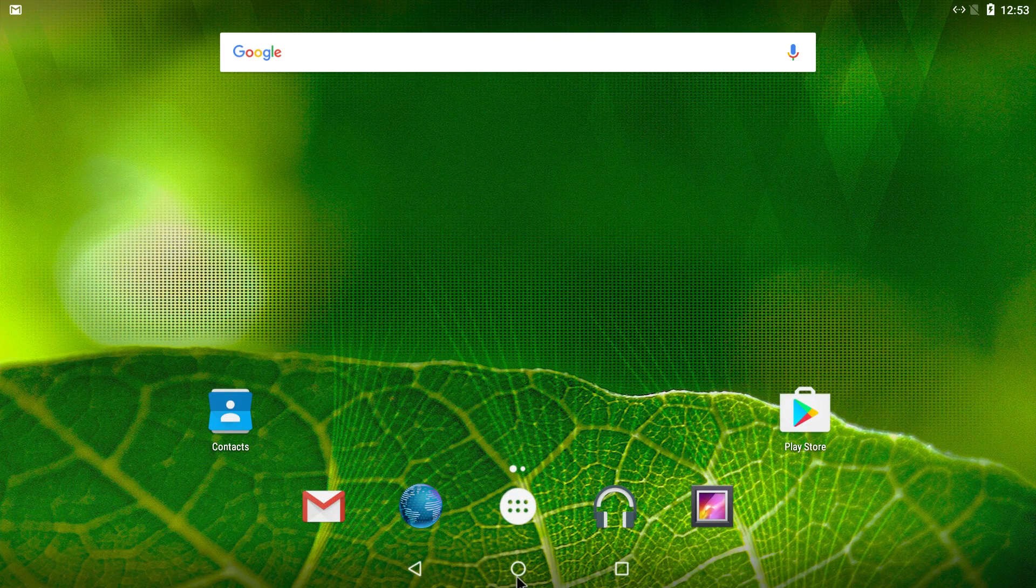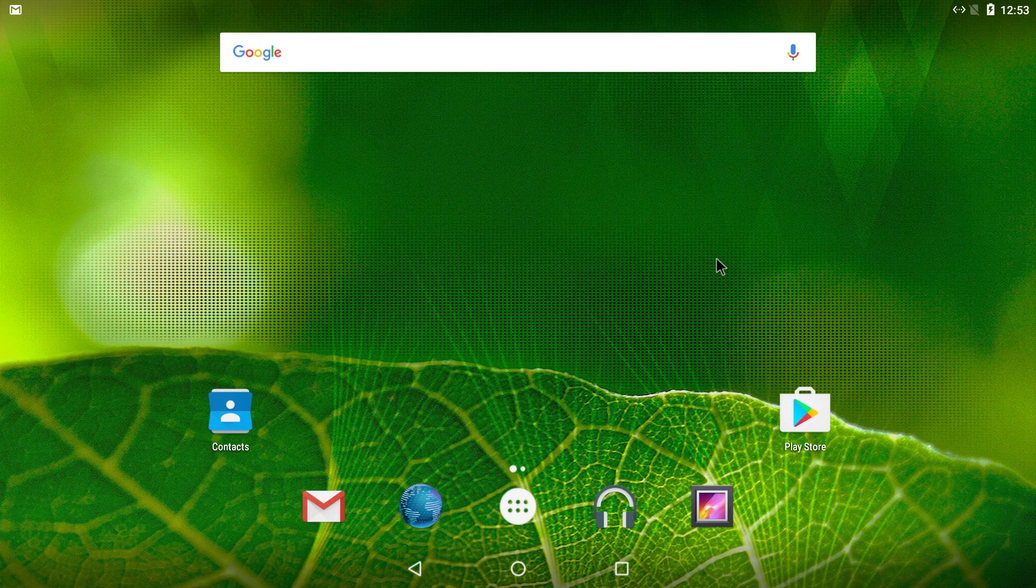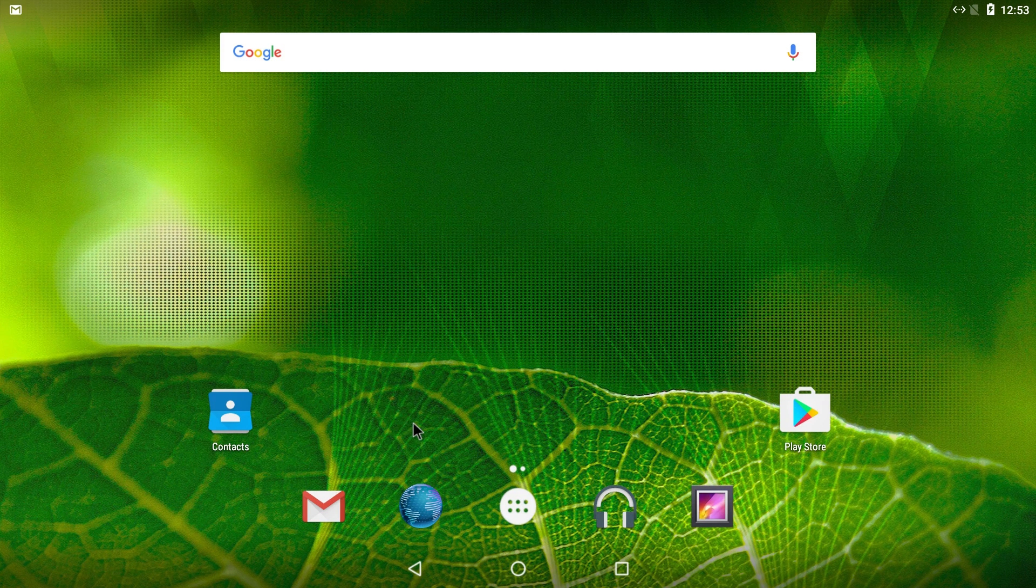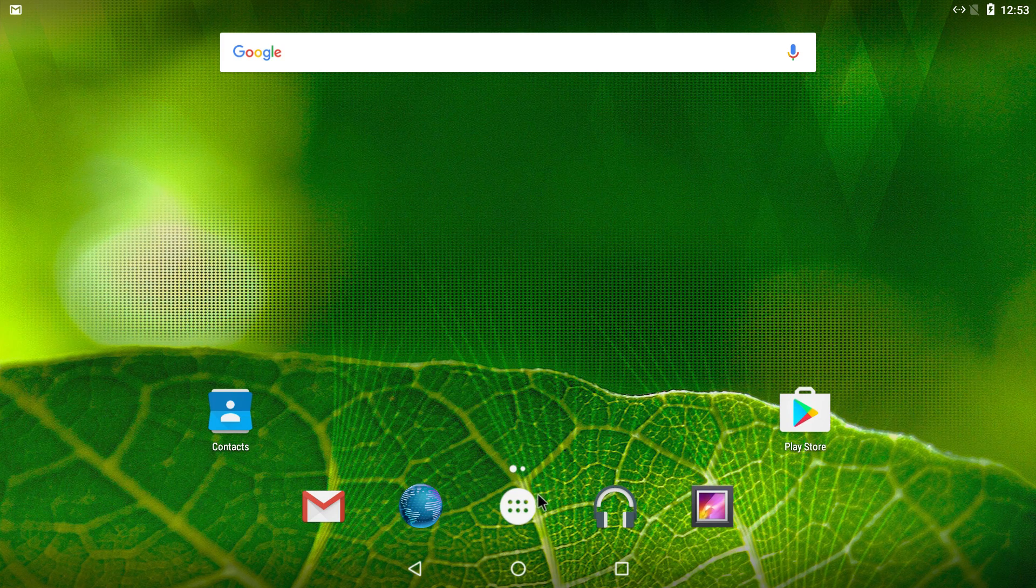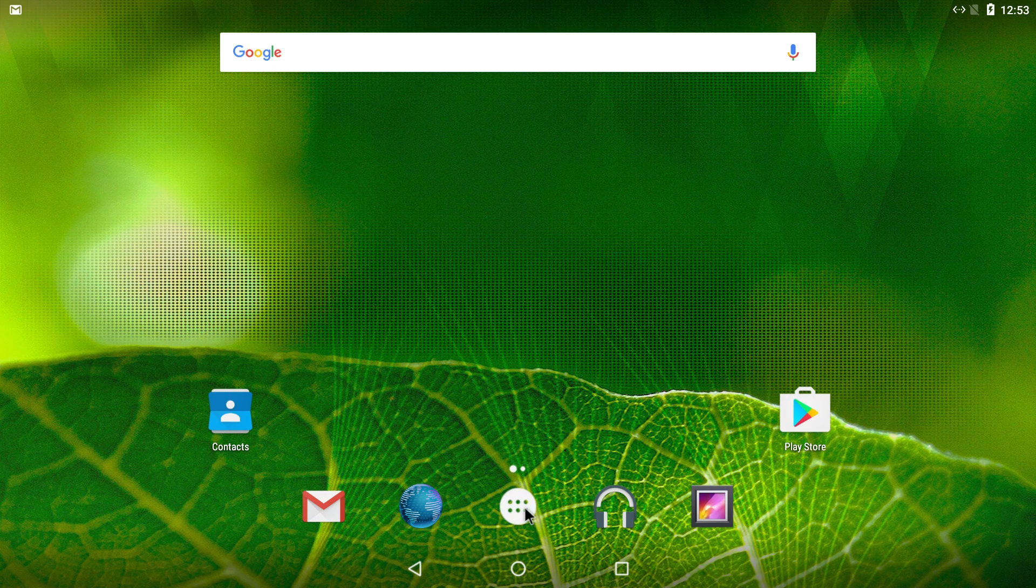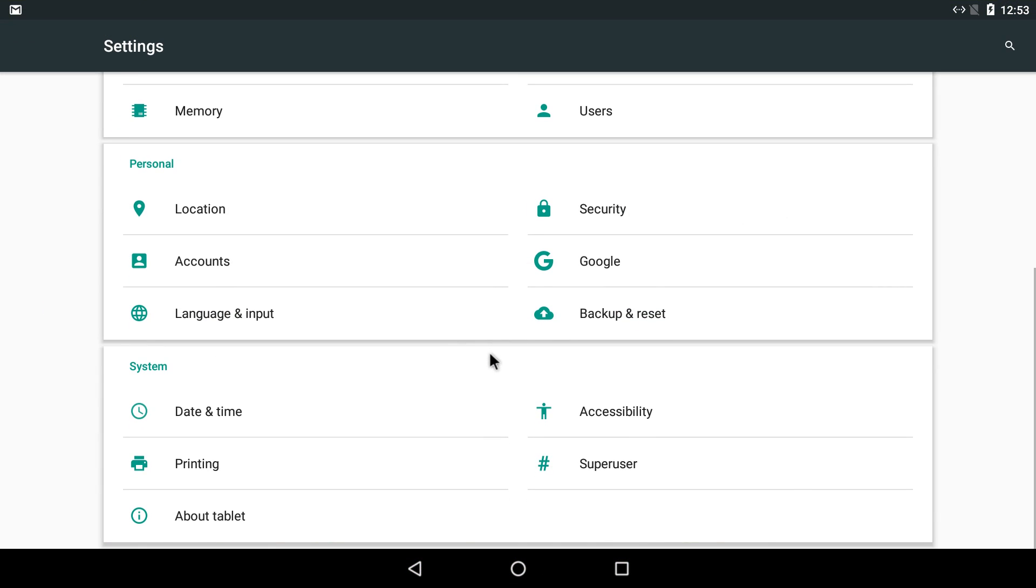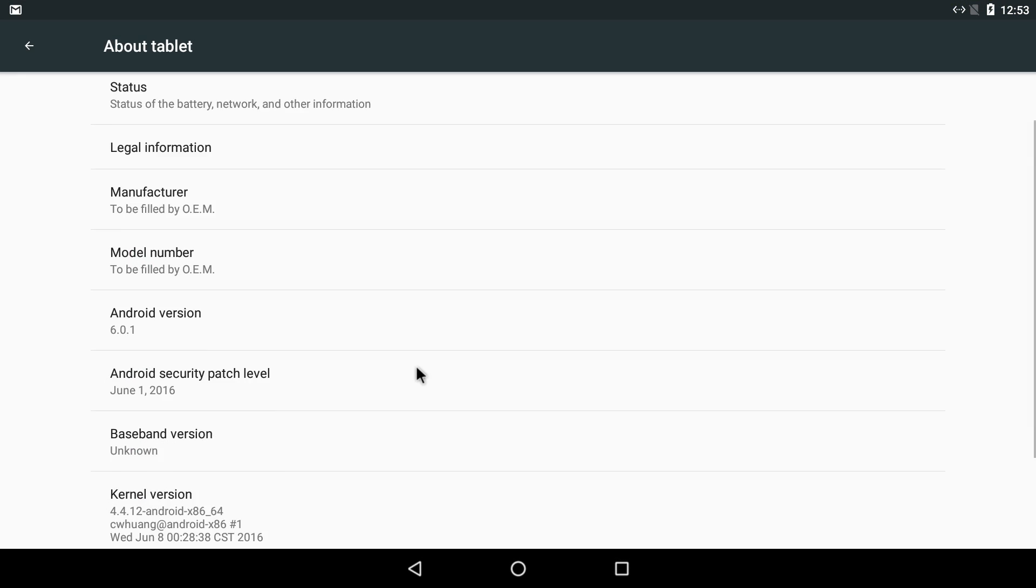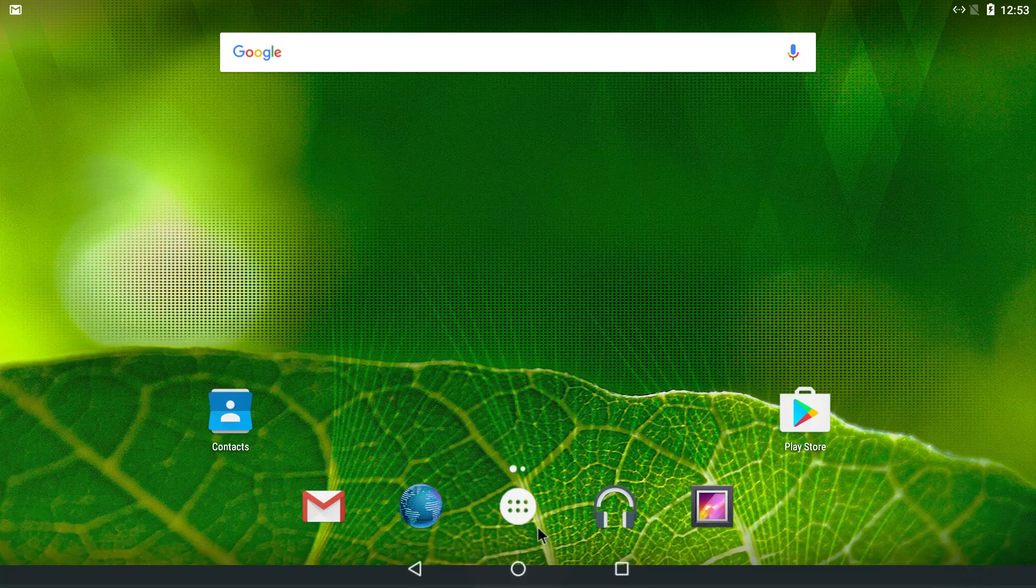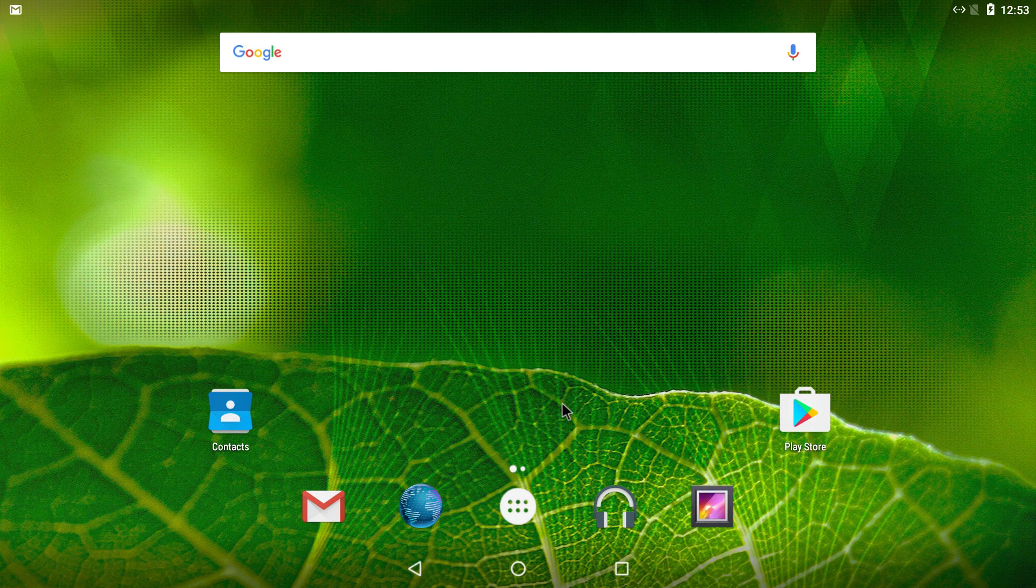Hey what's going on guys, it's ETA Prime back here again. Today I'm back with the Latte Panda and I'm running Android 6.0.1. This is running natively on the machine from the internal storage, not emulated under Windows or anything. We'll go to settings, about tablet, 6.0.1. This is Android x86.